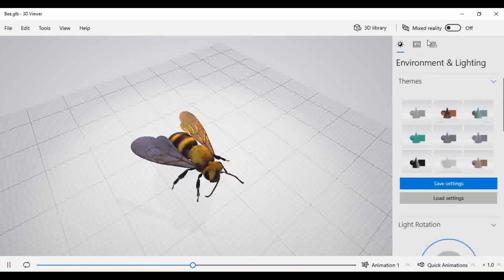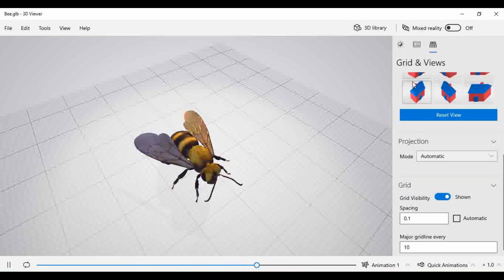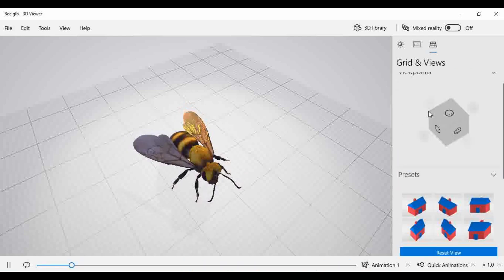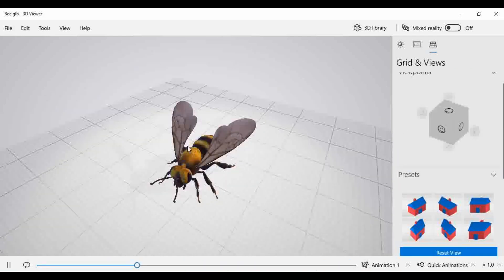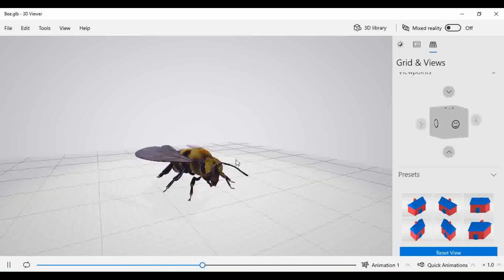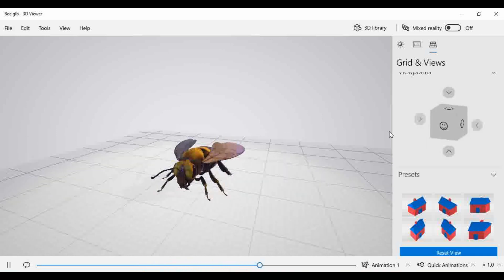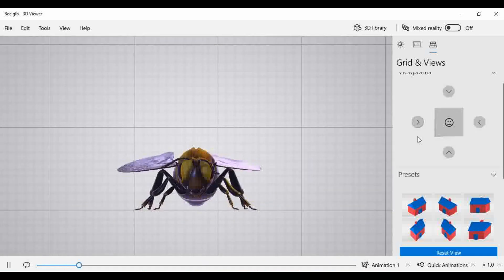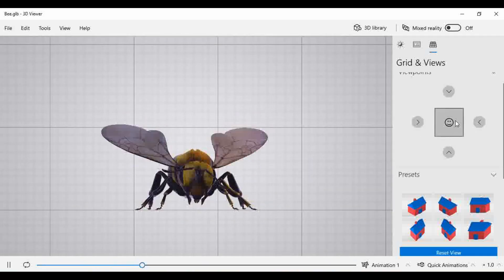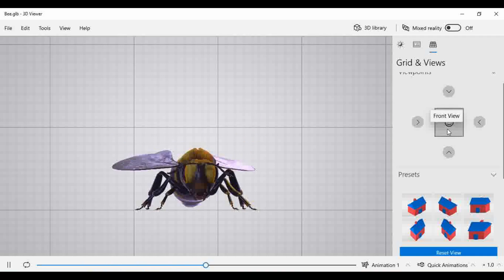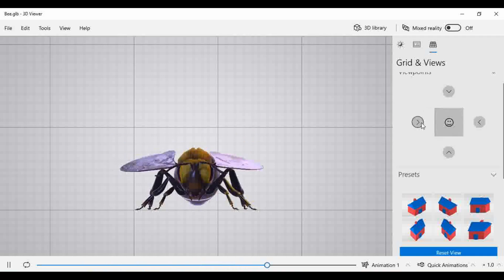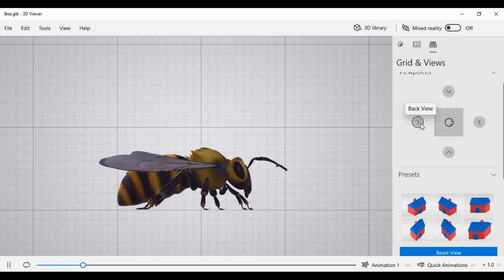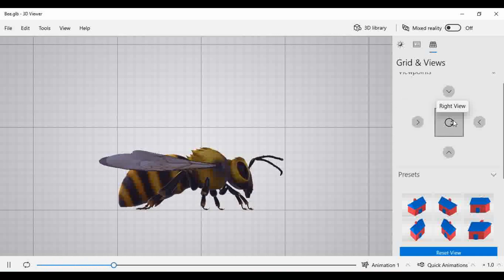The next function we are going to observe is Grid and Views. If you rotate the object with the mouse, it is also reflected in the navigation cube, showing from which direction we are observing the object. From the front side, we can select the front portion of this cubical structure, and with the arrow marks you can rotate the object.